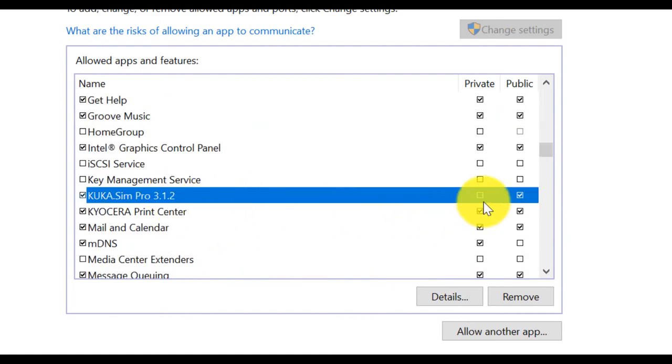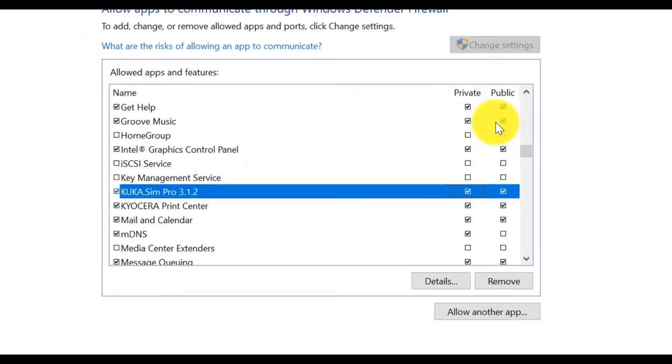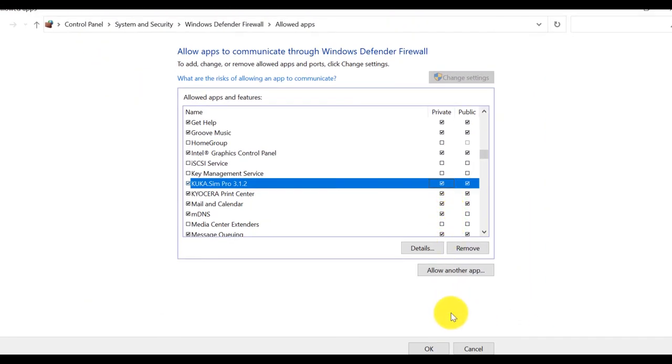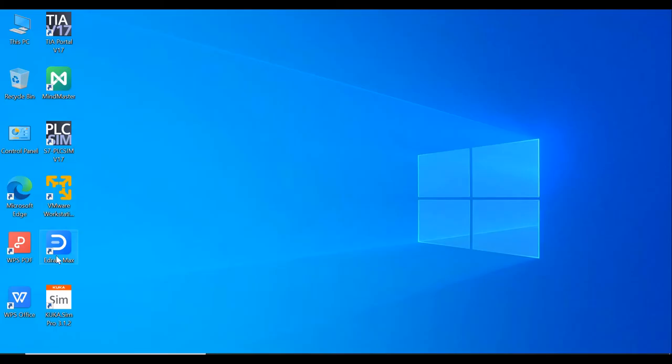And KUKA SIM Pro. Also, you can select through the firewall. Click OK. Start. Simple.